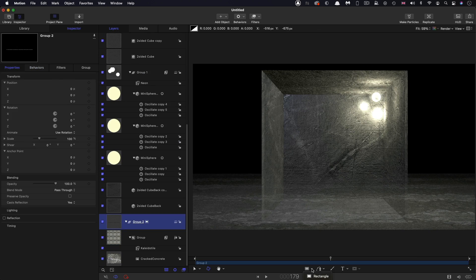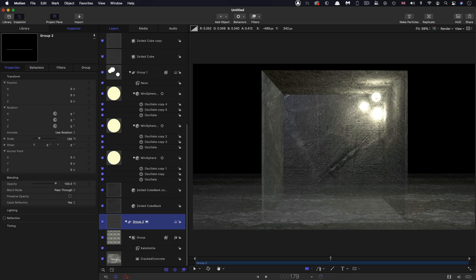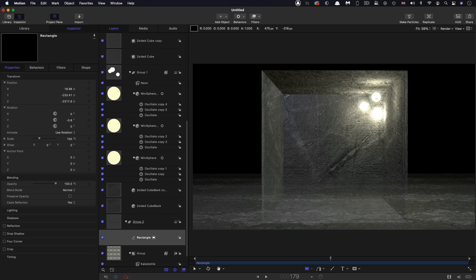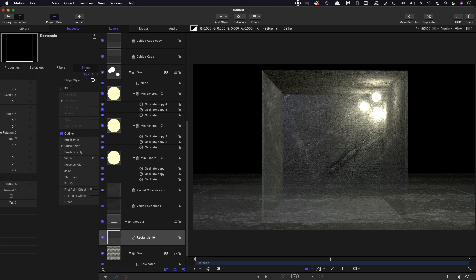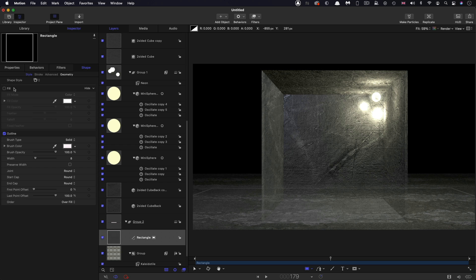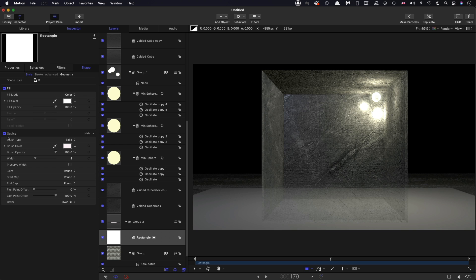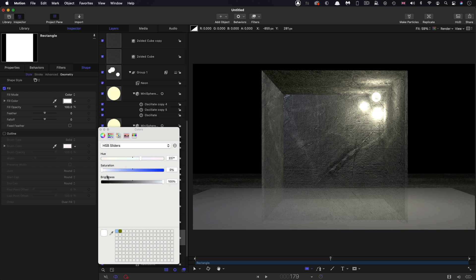And then I want to come back to my floor group, and with the rectangle tool selected, draw a square holding down the shift key. Reset its position, I'll rotate it through negative 90 on X and move it down negative 260 on Y. Come over here, turn on the fill, turn off the outline, make the fill black.